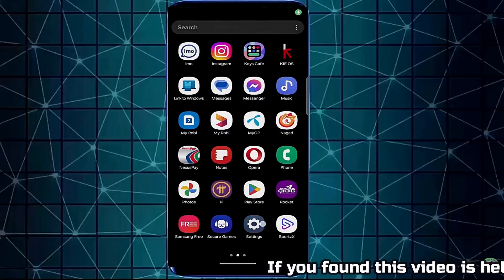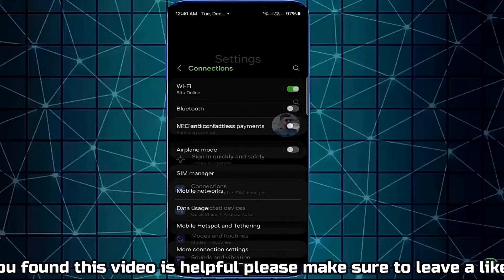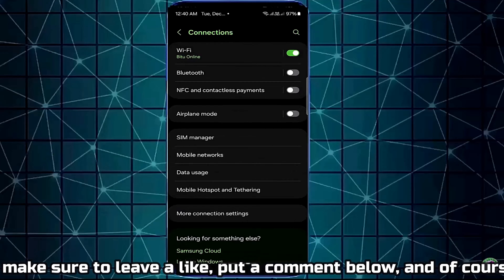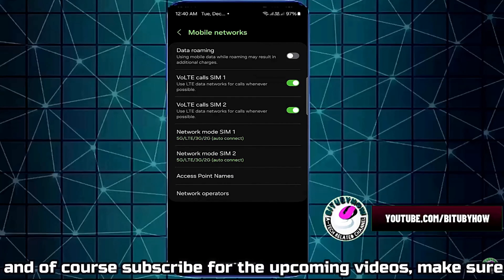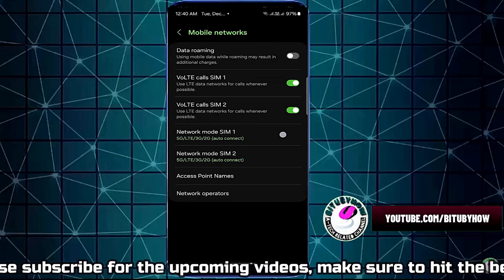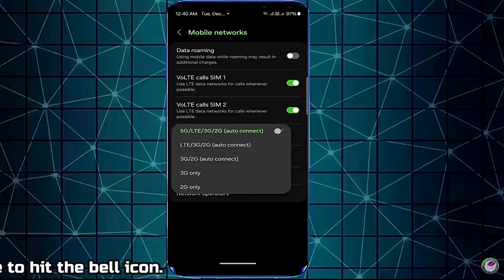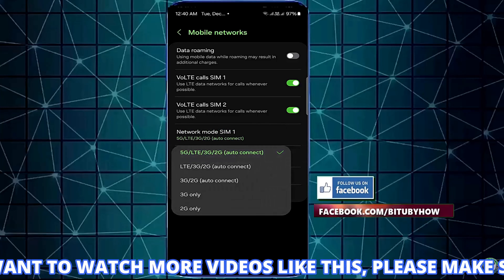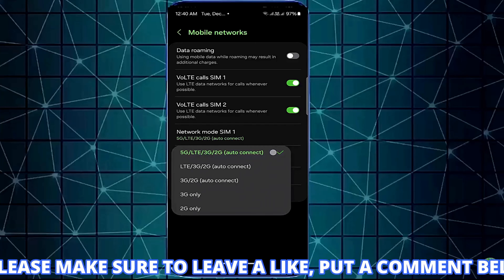Method number two. Go to the settings of your device. Tap on Connections, then tap on Mobile Networks, then tap on Network Mode. Select 5G, LTE, 3G, 2G, or auto connect — the first one. Also select this on SIM card two if you have a dual SIM card on your phone.